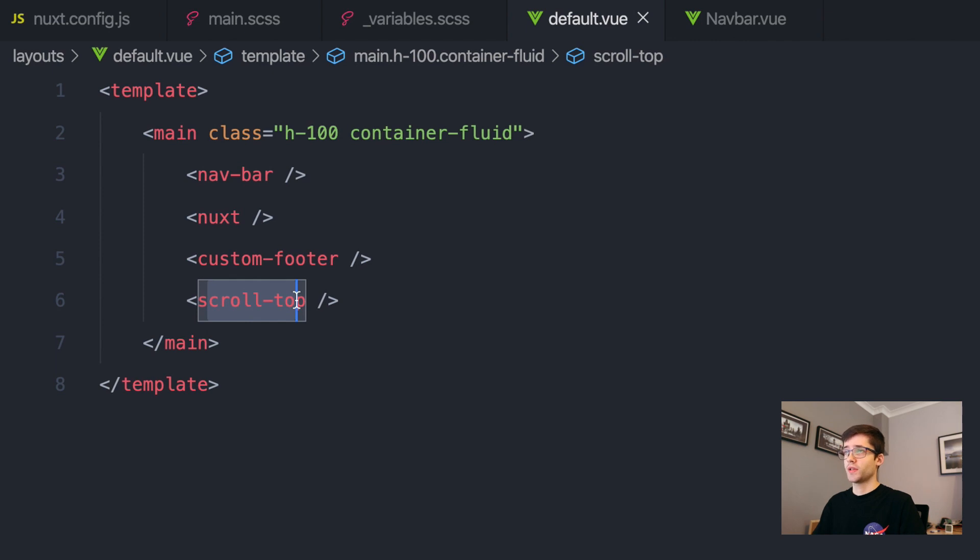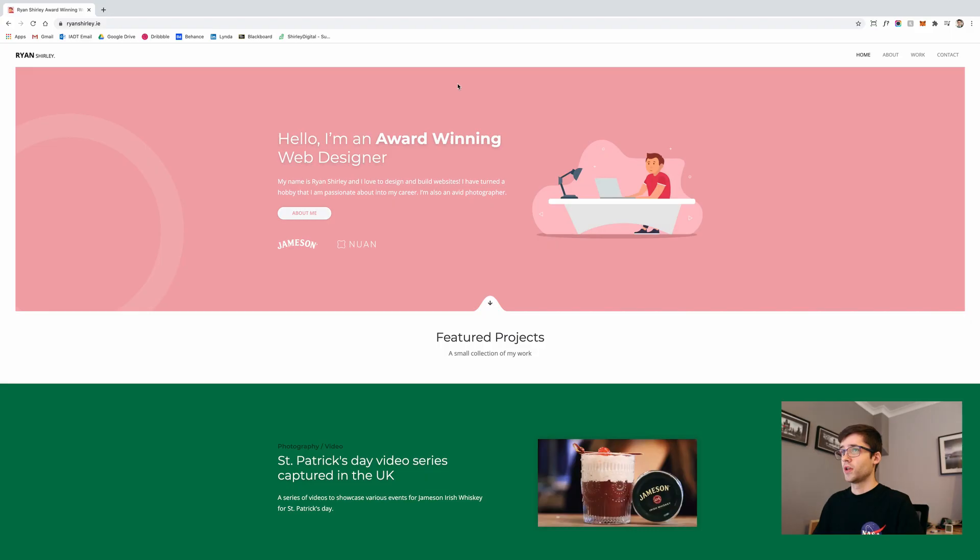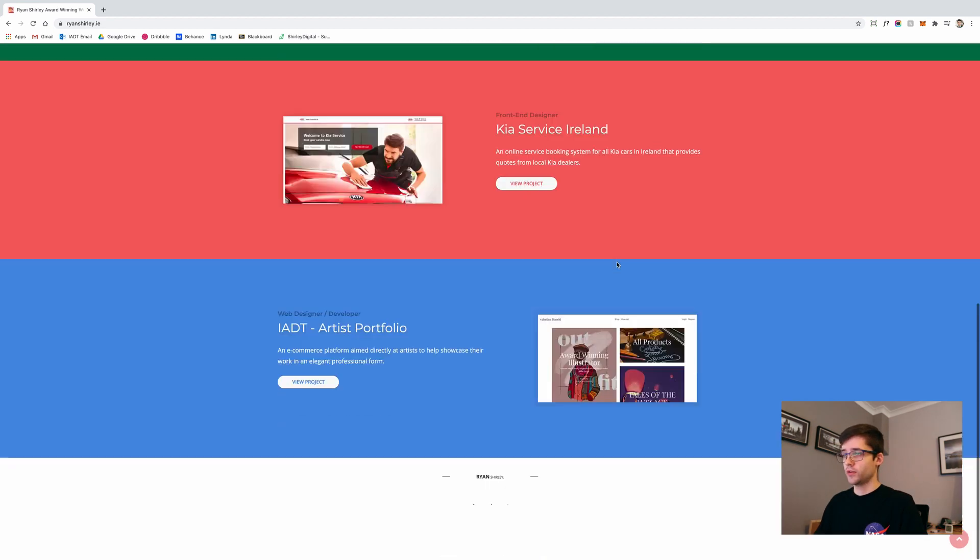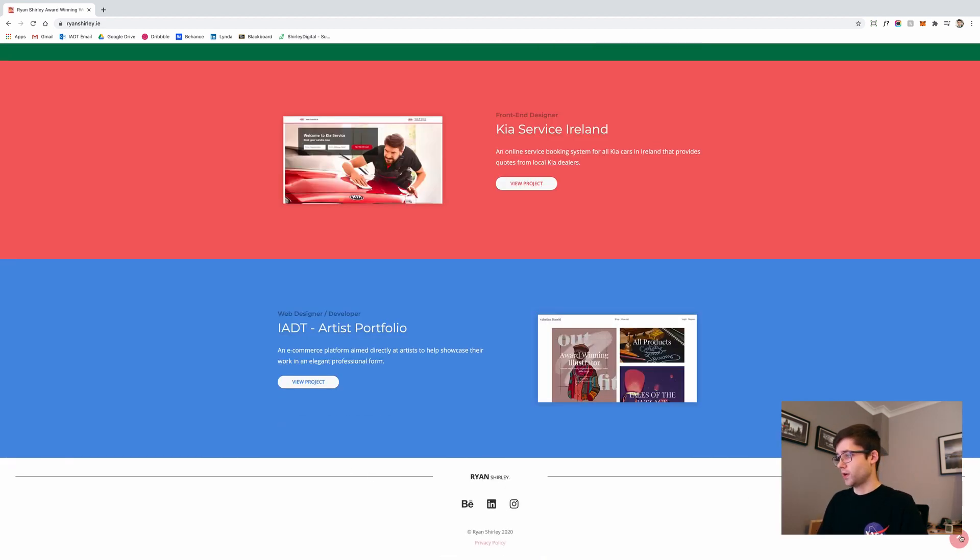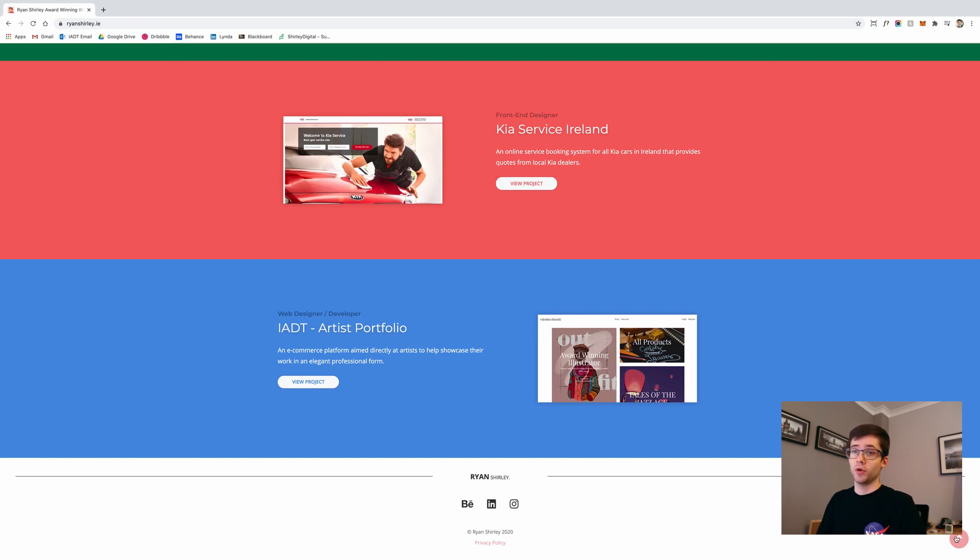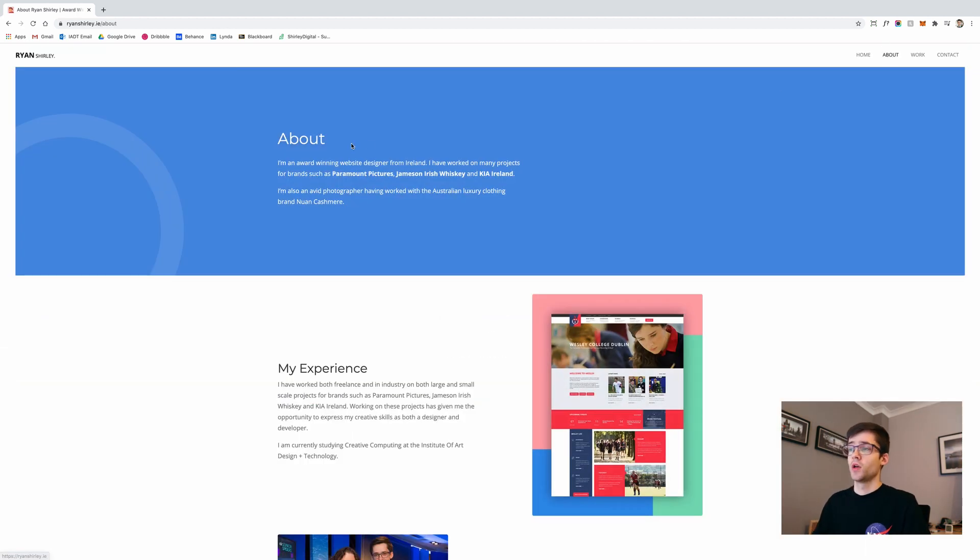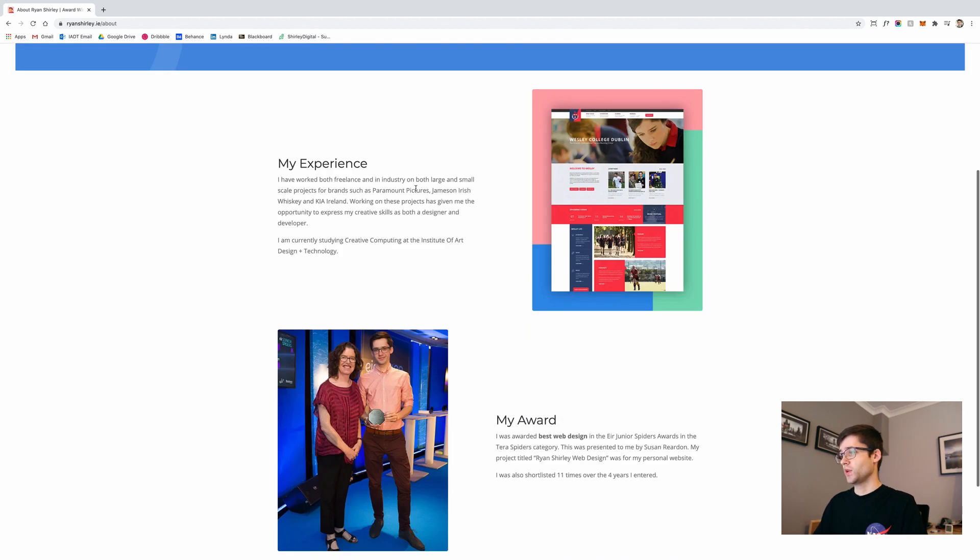If we go back to the website itself, we have the header here at the top, we have the main section. Then when we scroll down, we have the footer and also the little scroll to top button on the right. But if we go to any other pages, for example the about page, we can also see that it's using the exact same template.